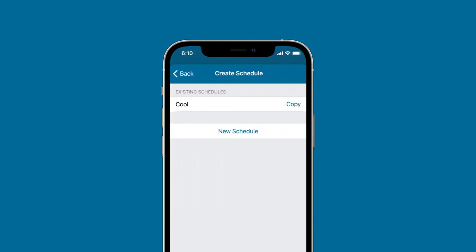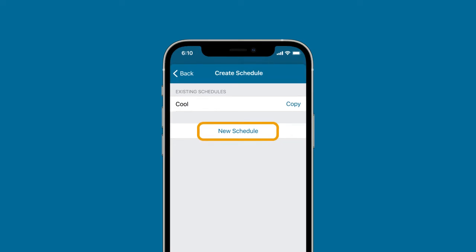When creating a new schedule, you can either copy an existing schedule by tapping Copy or create a new schedule by tapping New Schedule.